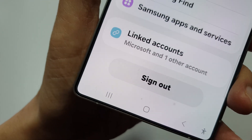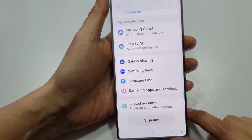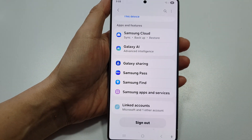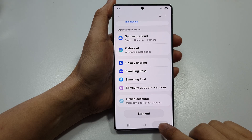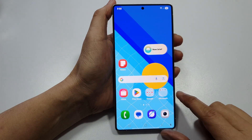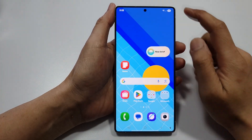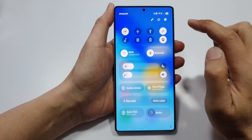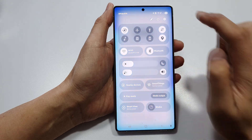How to sign out of Samsung account on your Samsung phone. Tap on the home button to return back to the home screen, then swipe down at the top and tap on Settings.